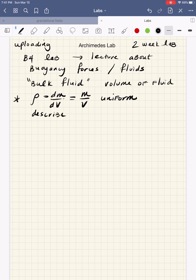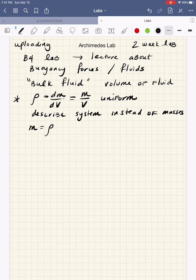We use densities to describe the system instead of masses — it's just typical terminology. Oftentimes masses get replaced with densities times volume. So for instance, if you have a mass of a fluid, you would need to know the density of the fluid and the volume of the fluid that you had. Densities are definitely going to be something we're referring to here, as well as buoyancy forces.